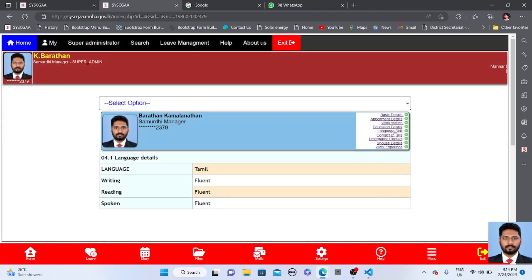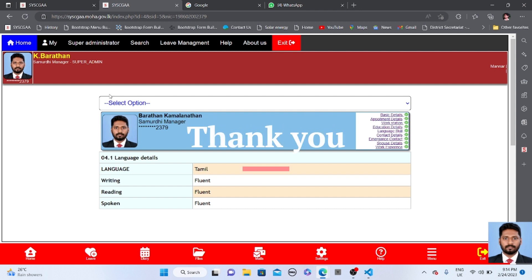These hidden details will not be visible to the district and divisional administrator. This is the privacy settings feature. Thank you, we will meet you again.